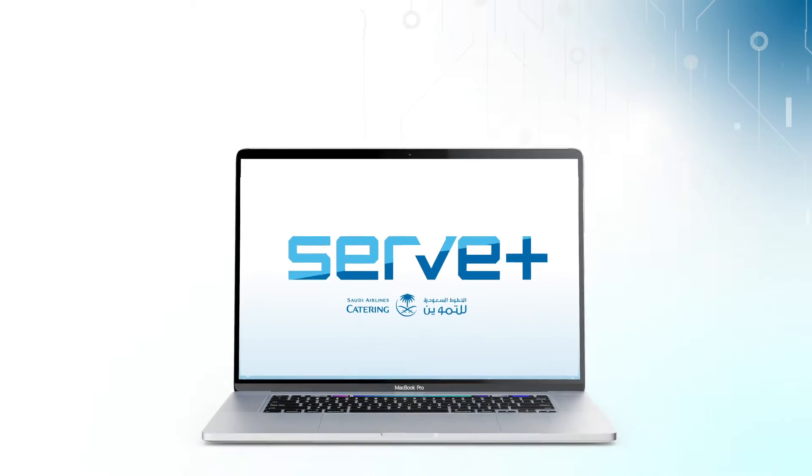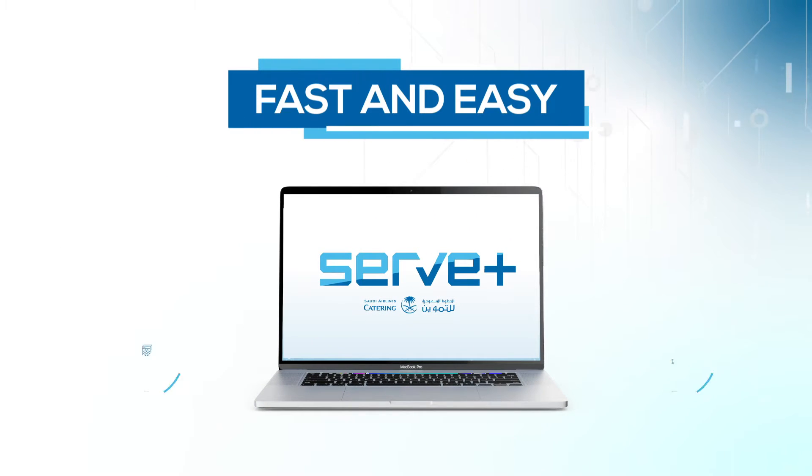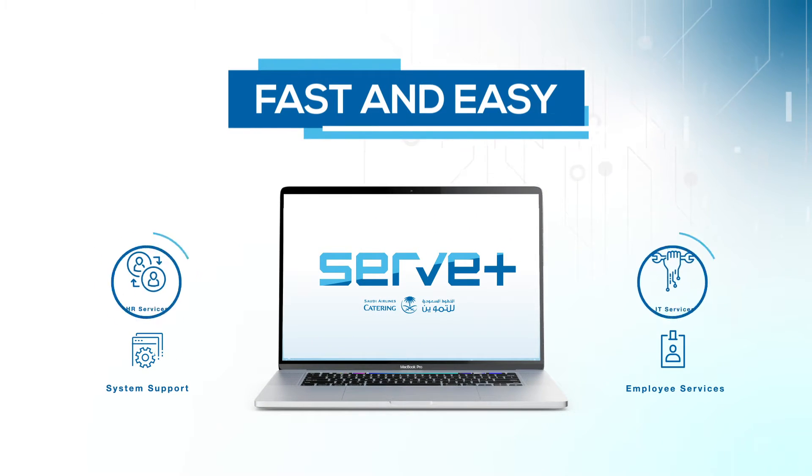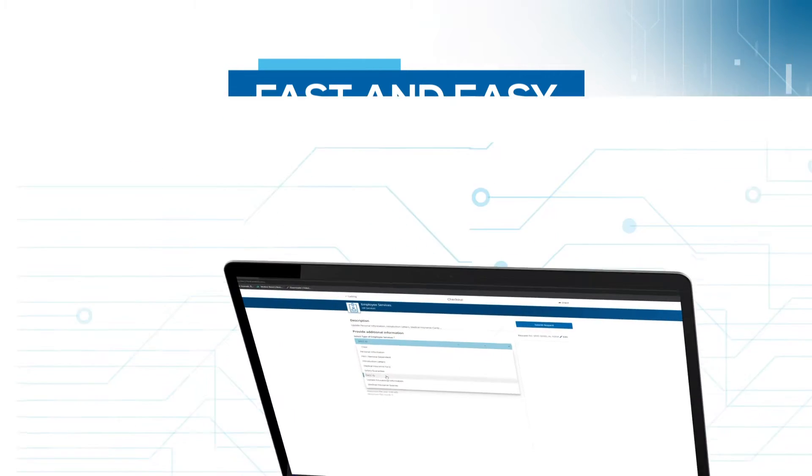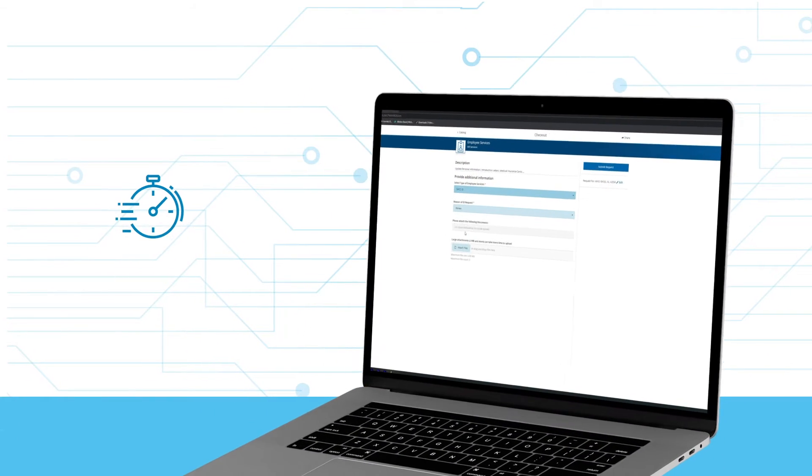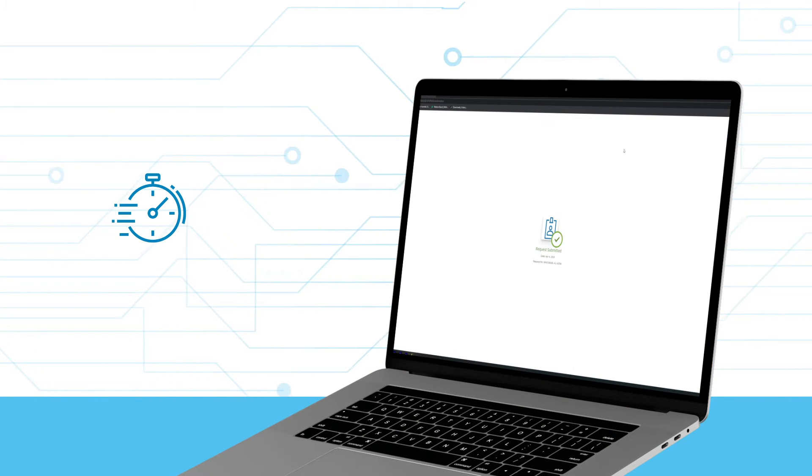An online ticketing platform that provides you with fast and easy access to HR and IT services, where you can submit your requests and track their progress in no time.